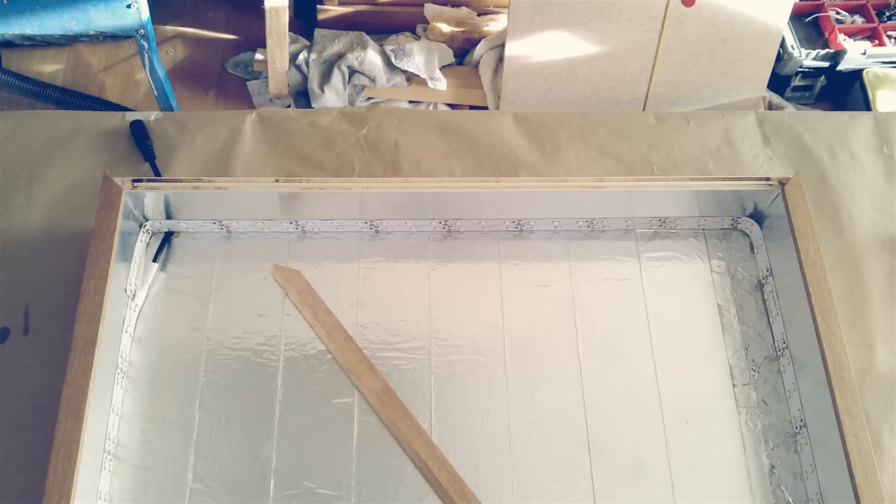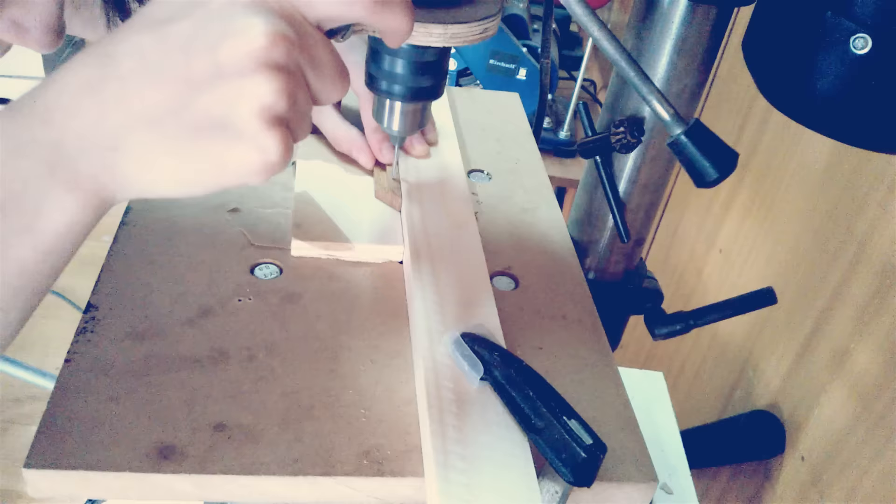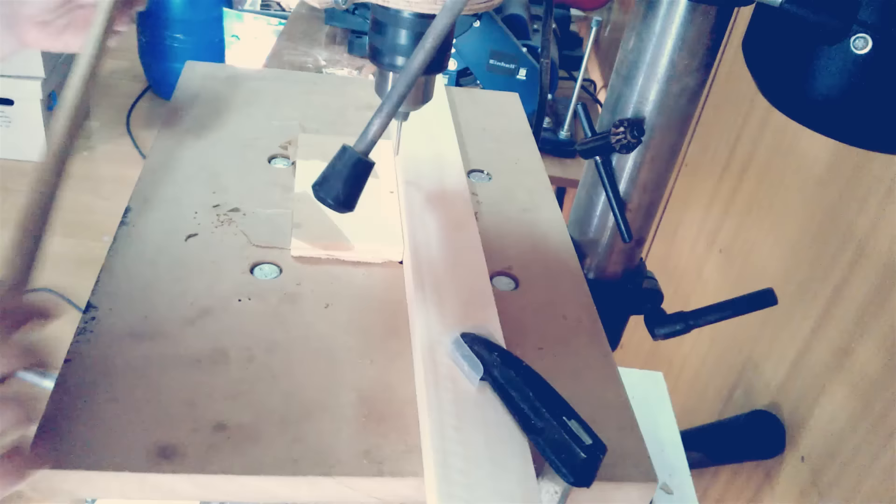And the last thing to do before the final assembly is to drill the holes for three small screws that will secure the removable edge.